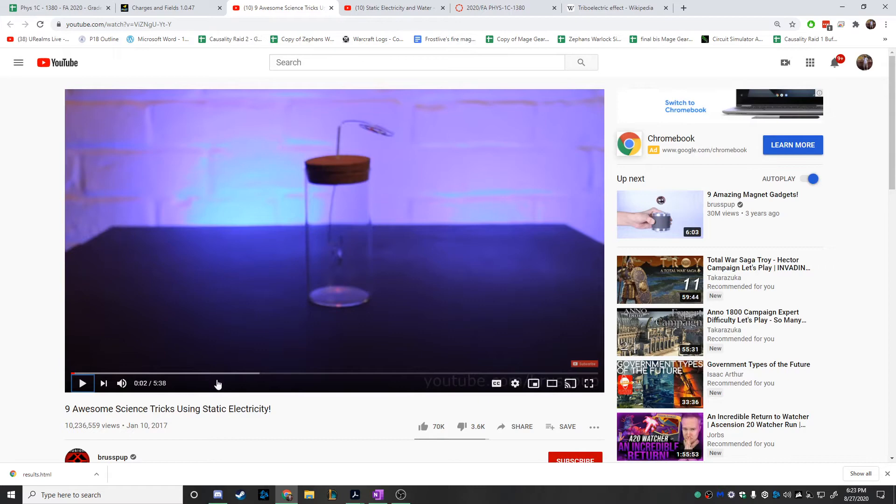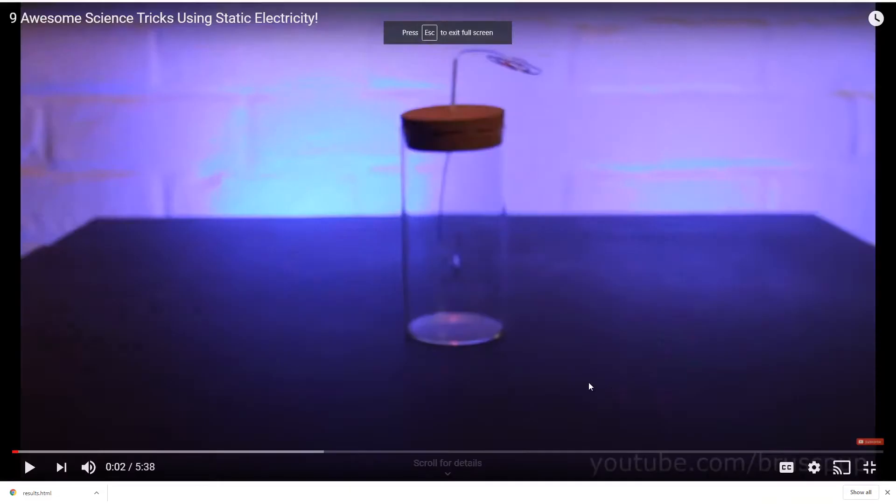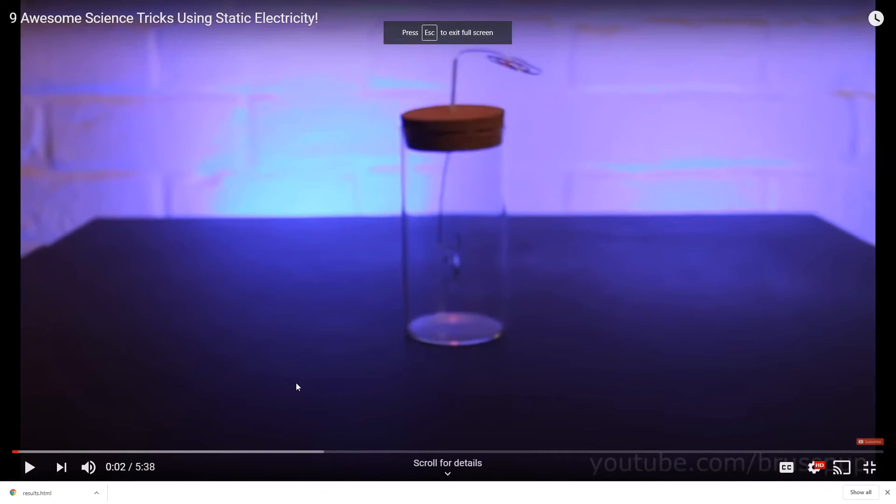So here's a video I found on static electricity — it kind of covered enough different types of things. Since we're all stuck at home, you can actually do a lot of these demos at home too.